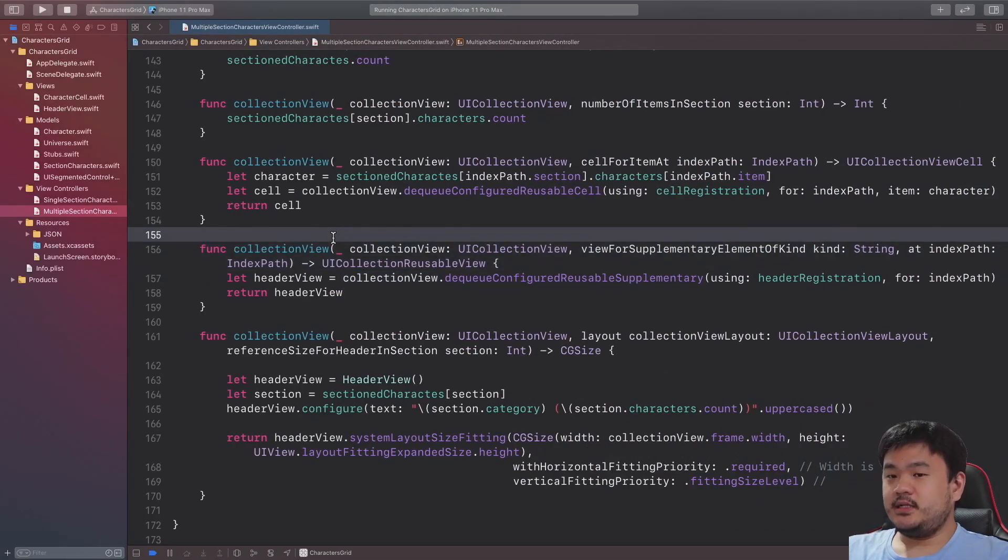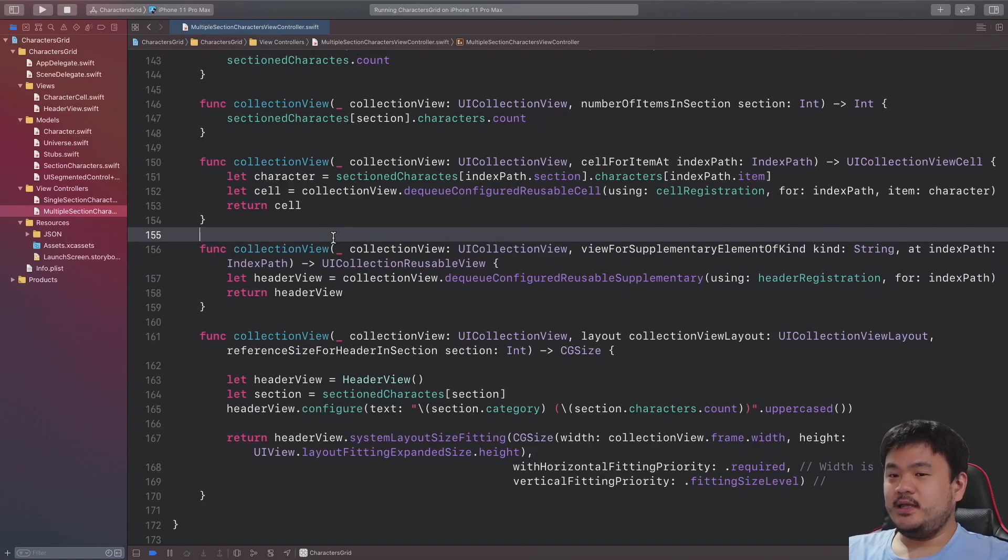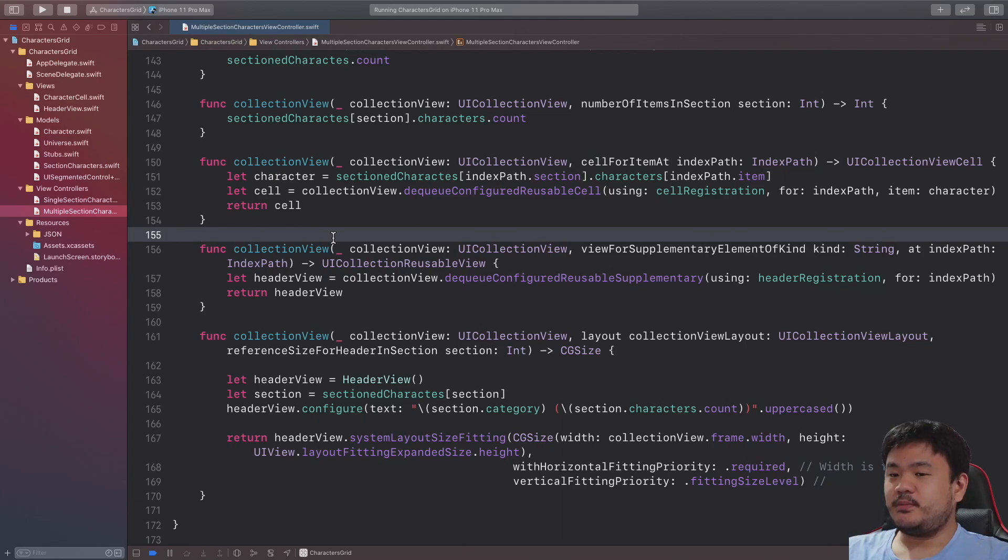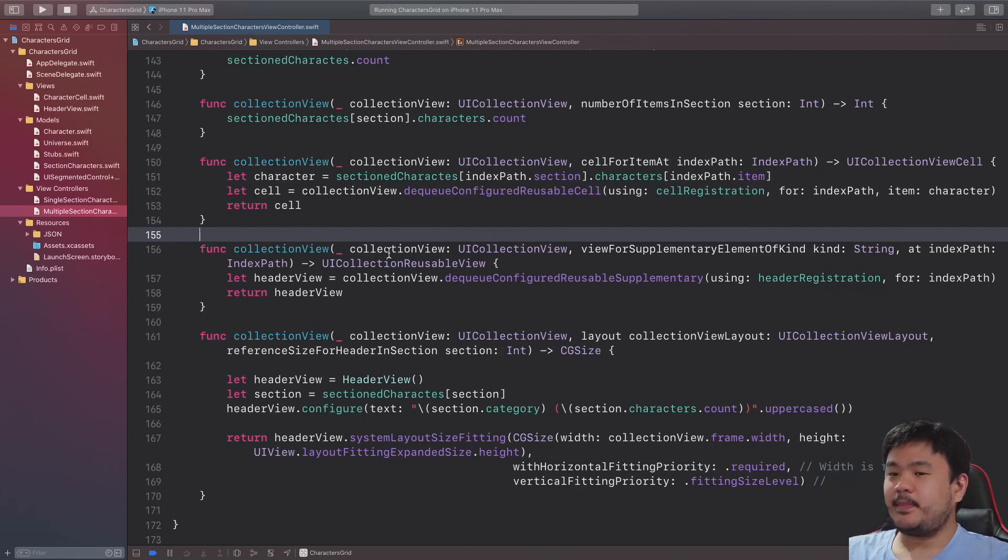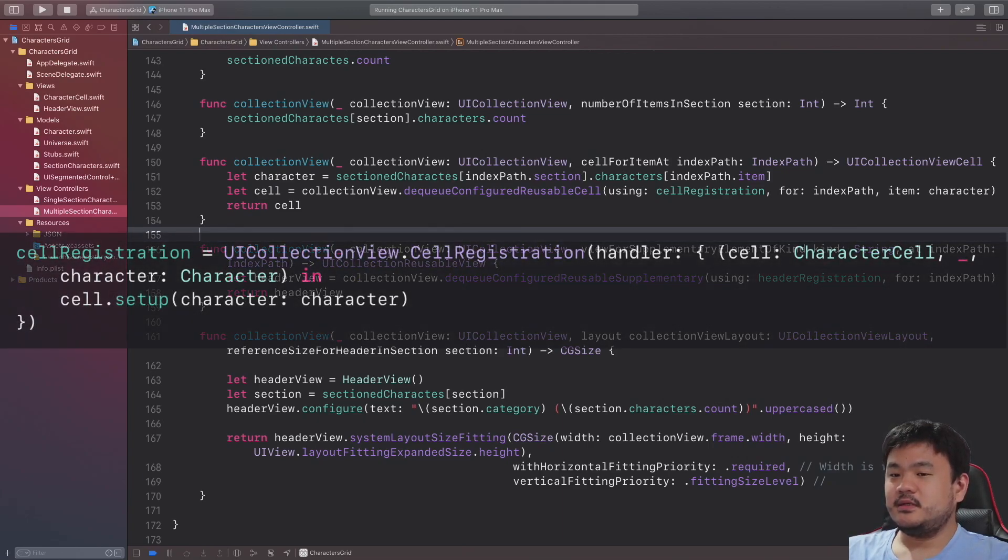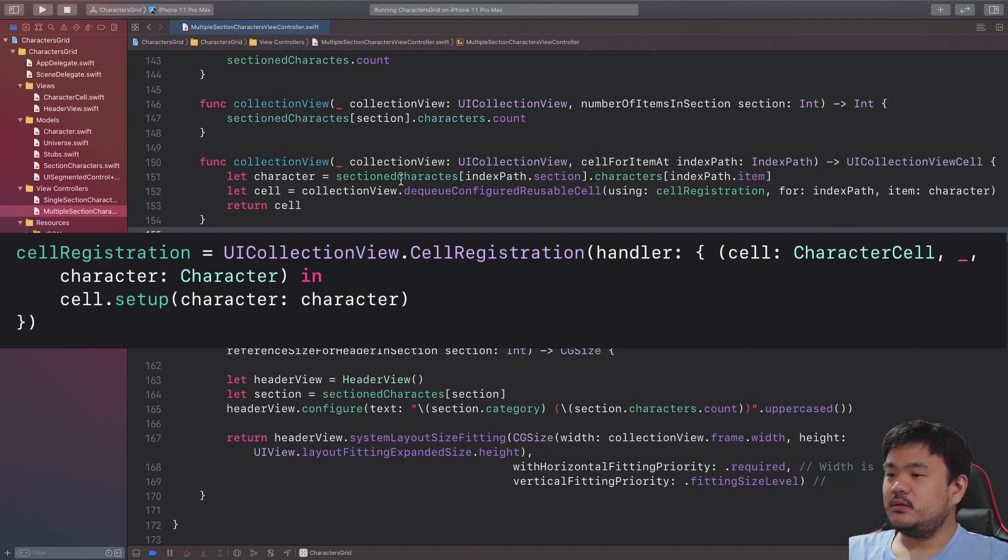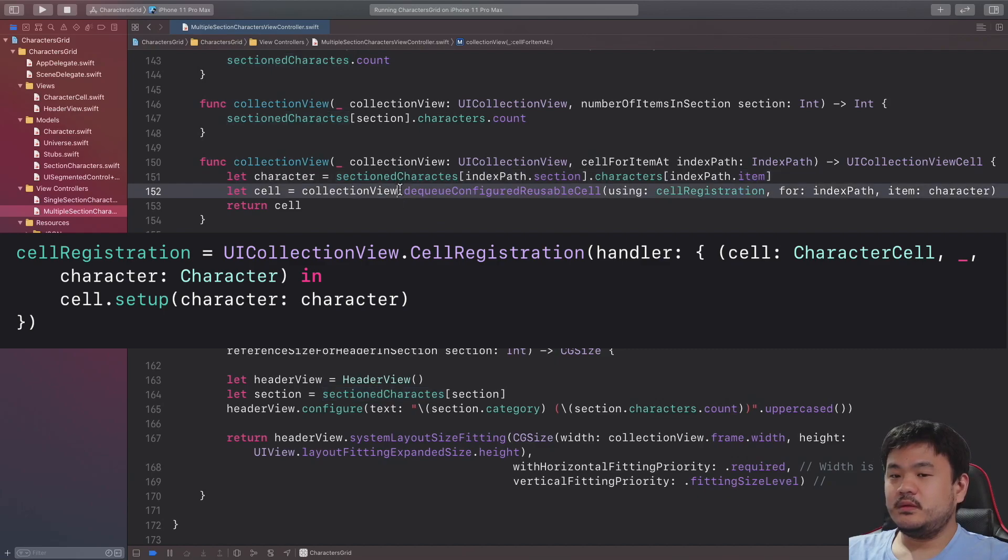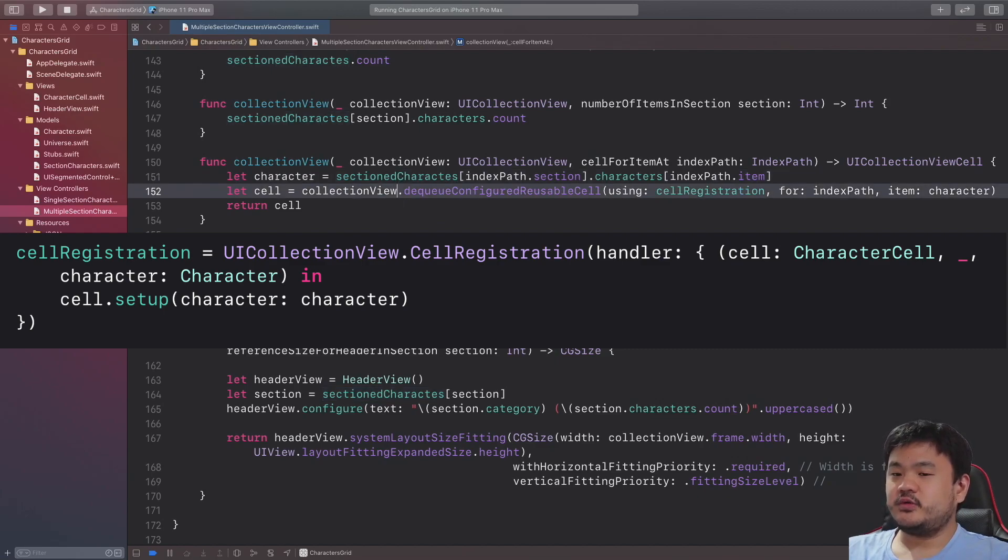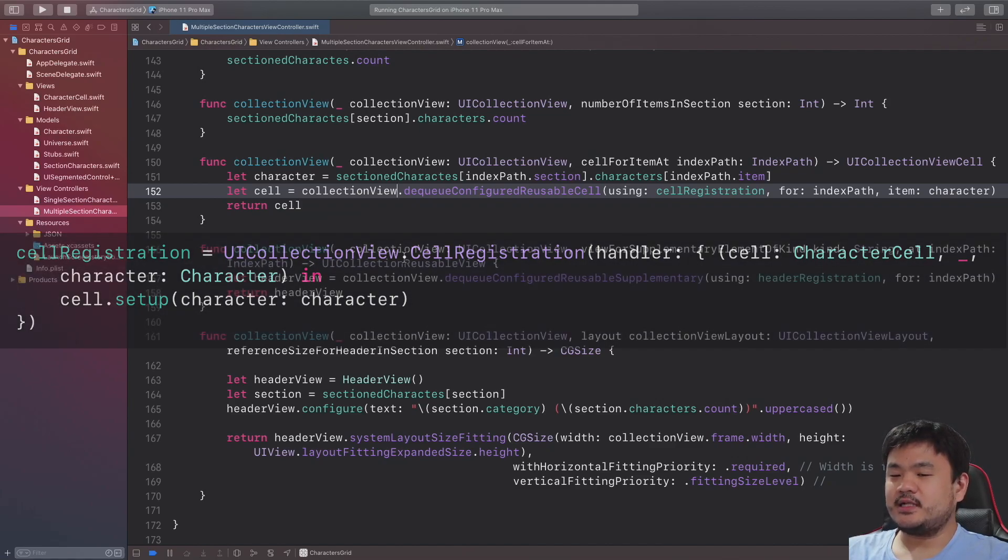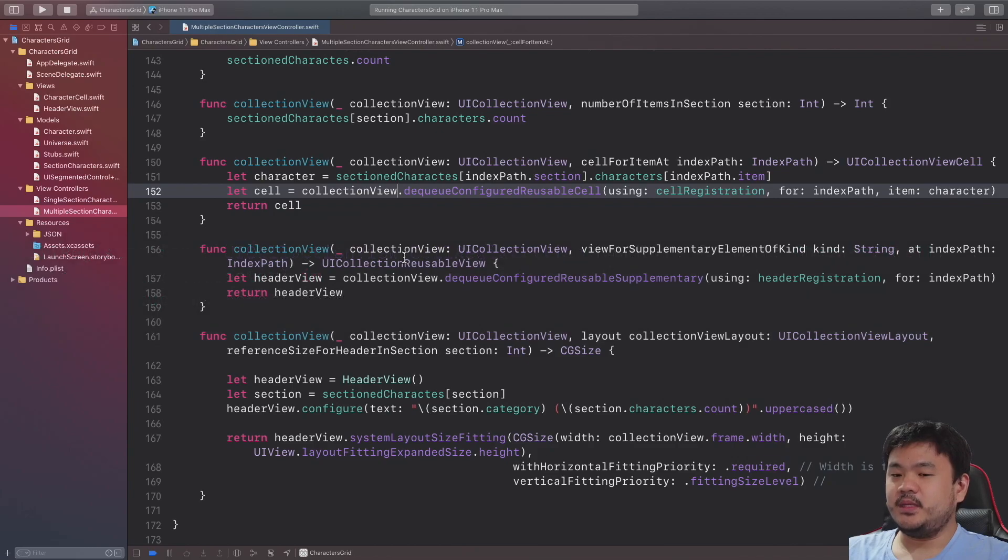We can see that there are many advantages that we can get by using the cell registration. First, the cell registration provides safe and strongly typed parameters for the cell and model, there is no type casting that we need to handle at all. We don't need to provide unique identifier string, the API handles the generation of unique identifier and registration to the class or NIB.